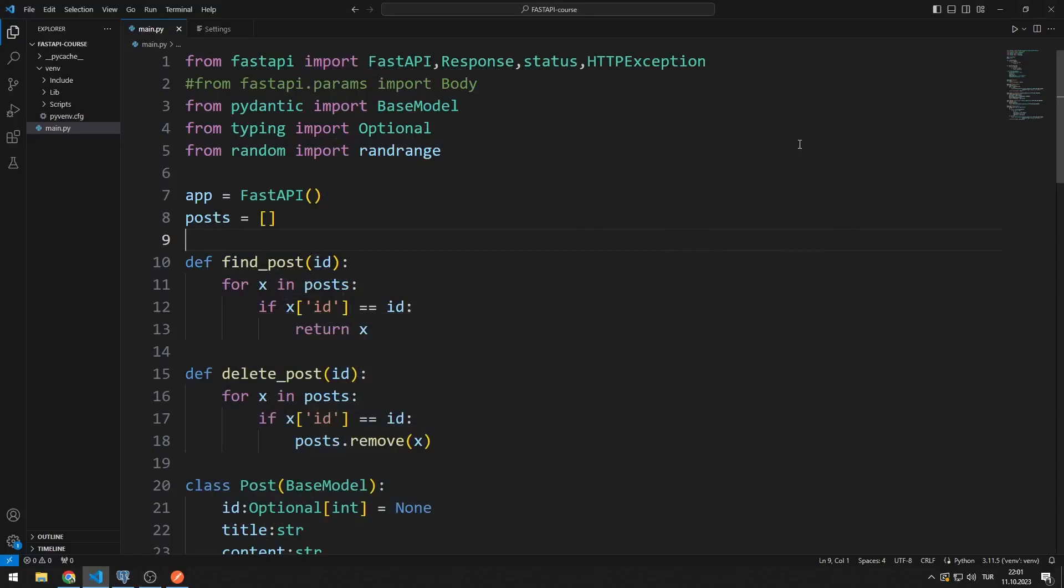Instead of saving the data in a list, we will save it in a database. Thus, the data will not be deleted even when the server is restarted or shut down. In this video, we will learn how to connect PostgreSQL to Python.